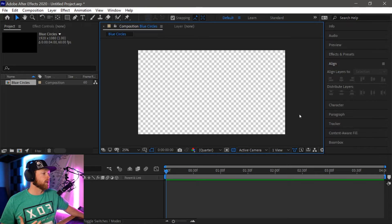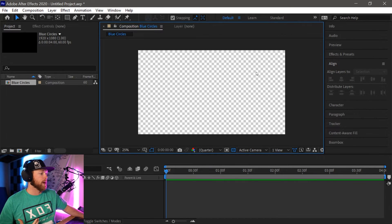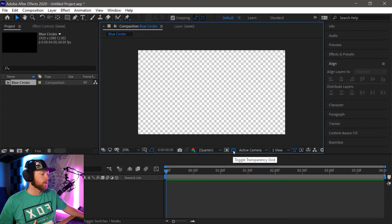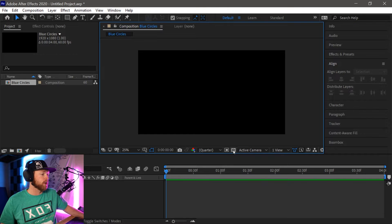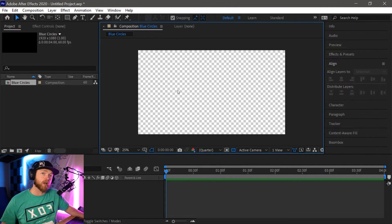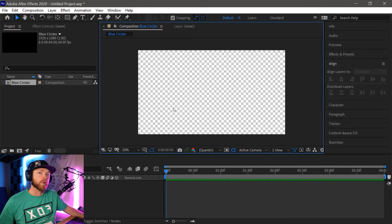There is a whole lot going on inside this program. This first main box here is going to be basically our preview window, where we're going to see exactly what we're making. One of the most important tool tips down here is this little checkered flag-looking one, which toggles the transparency grid. Without it activated it's just a black background; with it activated you can see this checkerboard, which tells you it's an invisible background — which is what we're going to want for a transition.